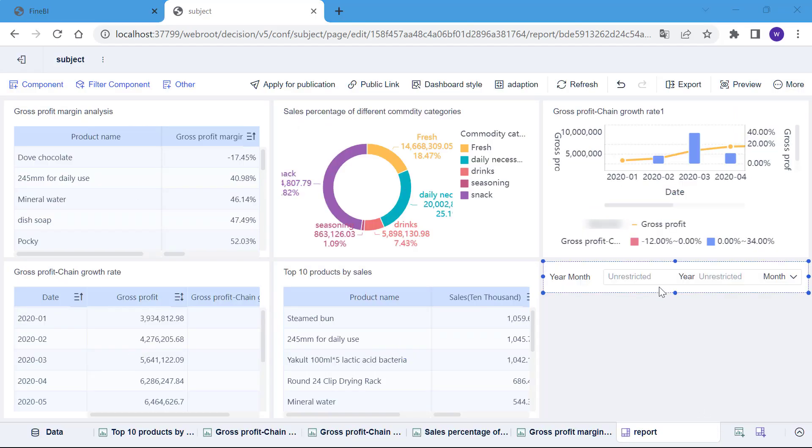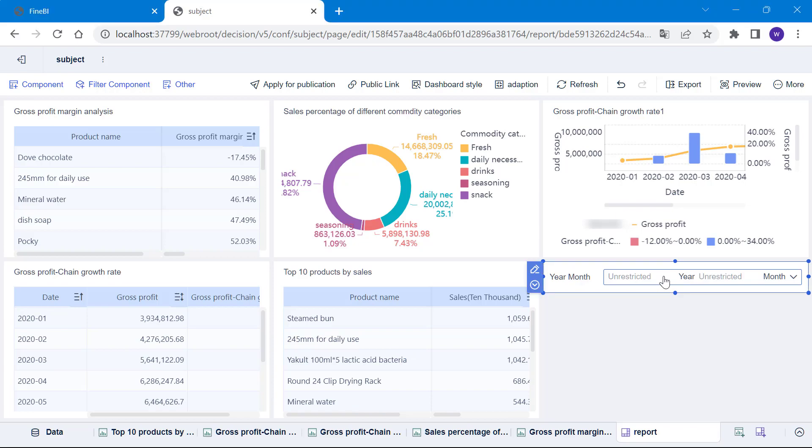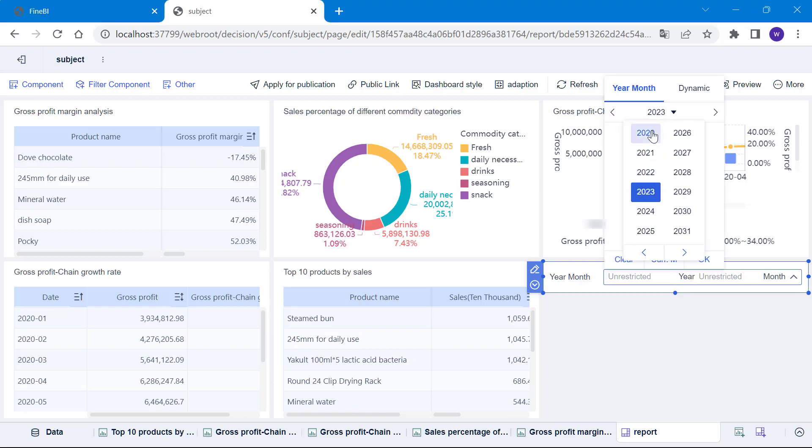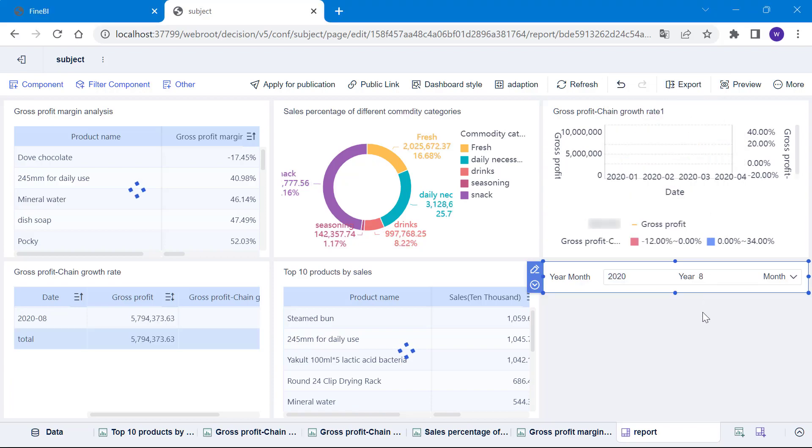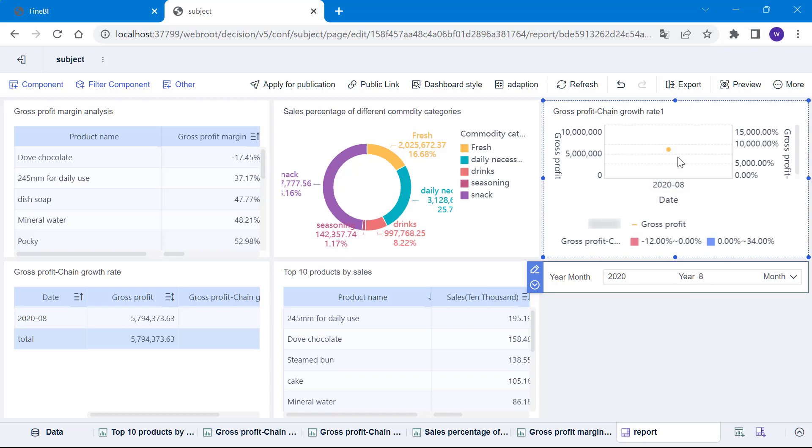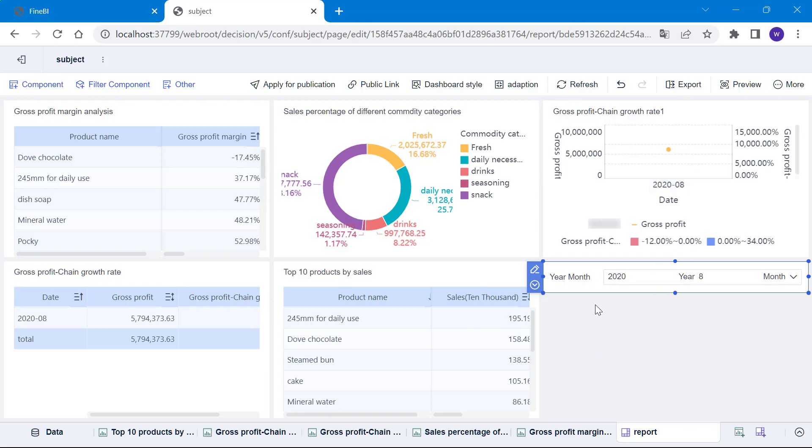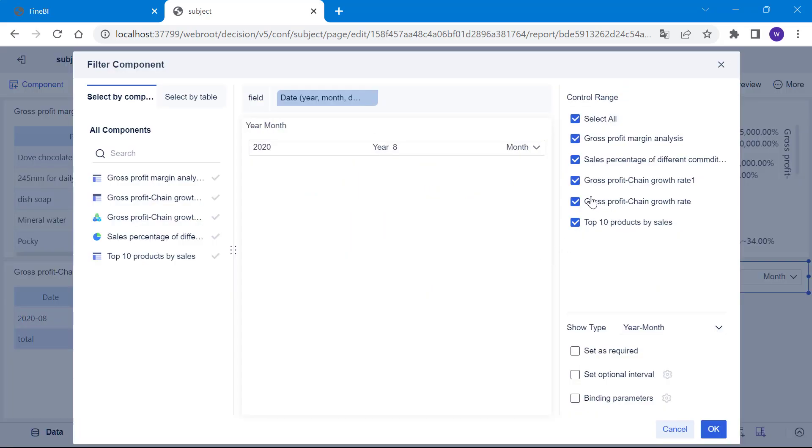By setting the year and month filter component to August 2020, all components in the dashboard are showing the data in this period. Now we notice that the combined graph is filtered to show only a dot, which is very unattractive. If we don't want it to be controlled by the filter component, what should we do? We can return to the edit page of the filter component and deselect the combined graph in the control range on the right.